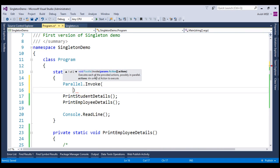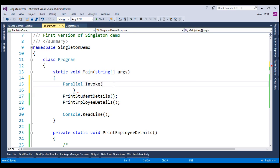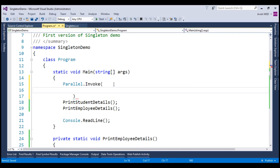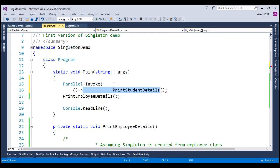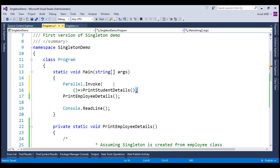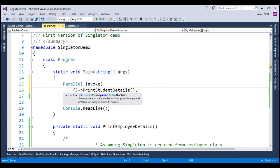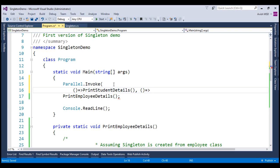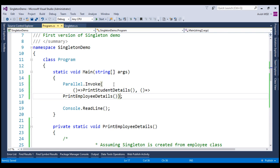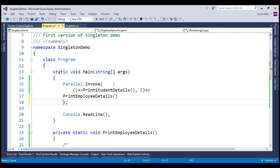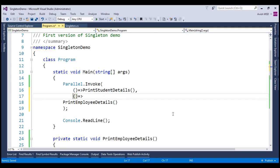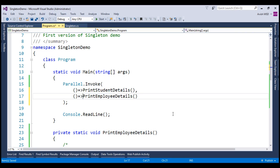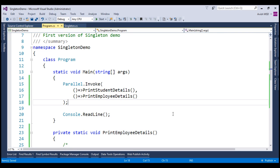You may be wondering how we can do that. It's pretty simple. We can use Lambda expressions and invoke the PrintStudentDetails method. And also we can invoke the employee details method with a comma separator and create another Lambda expression and invoke the employee details and close the Parallel.Invoke over here. Let's just align it in such a way that it's easy to read. Now look at that. We have moved the employee details as well as student details in the Parallel.Invoke method.